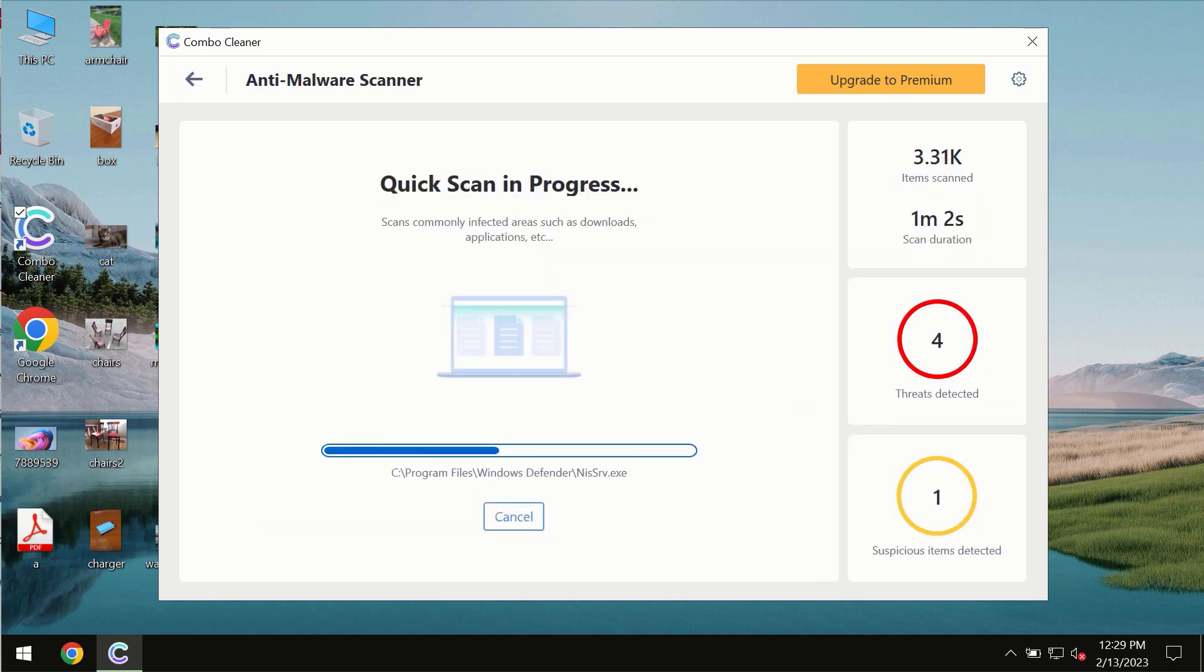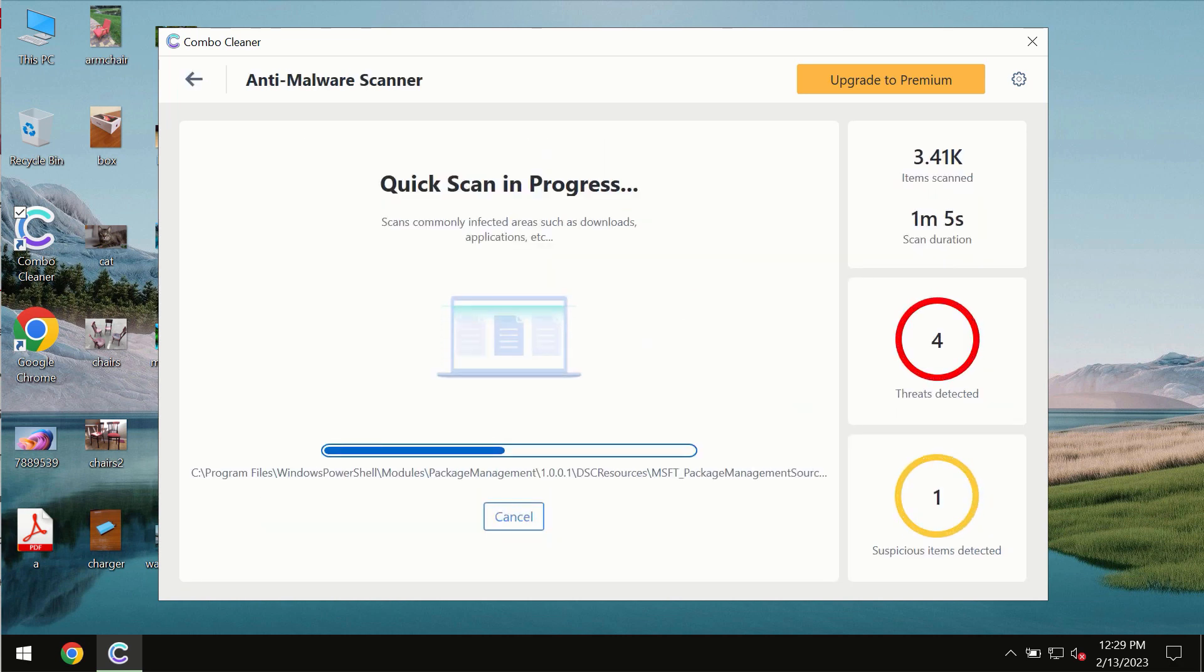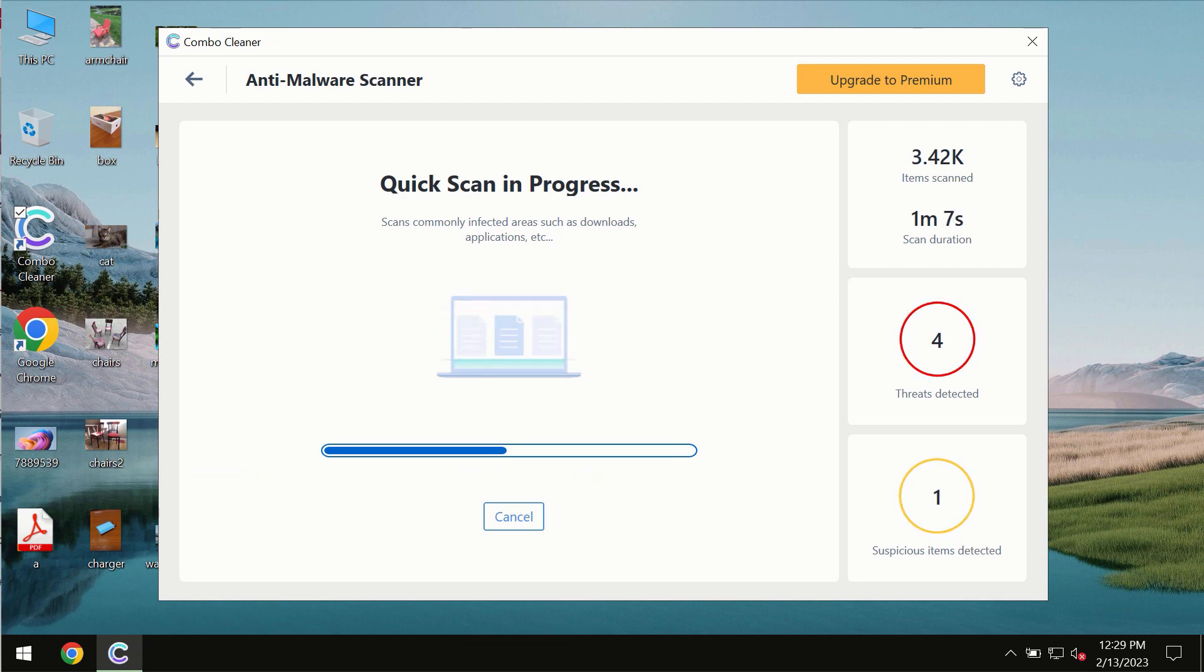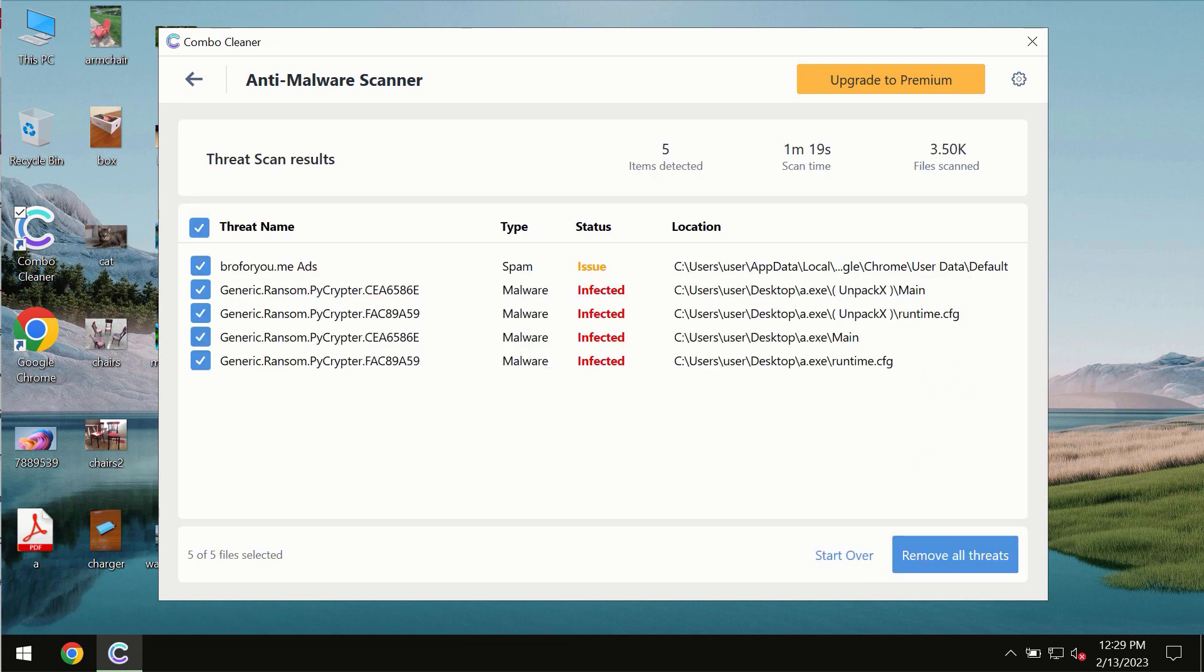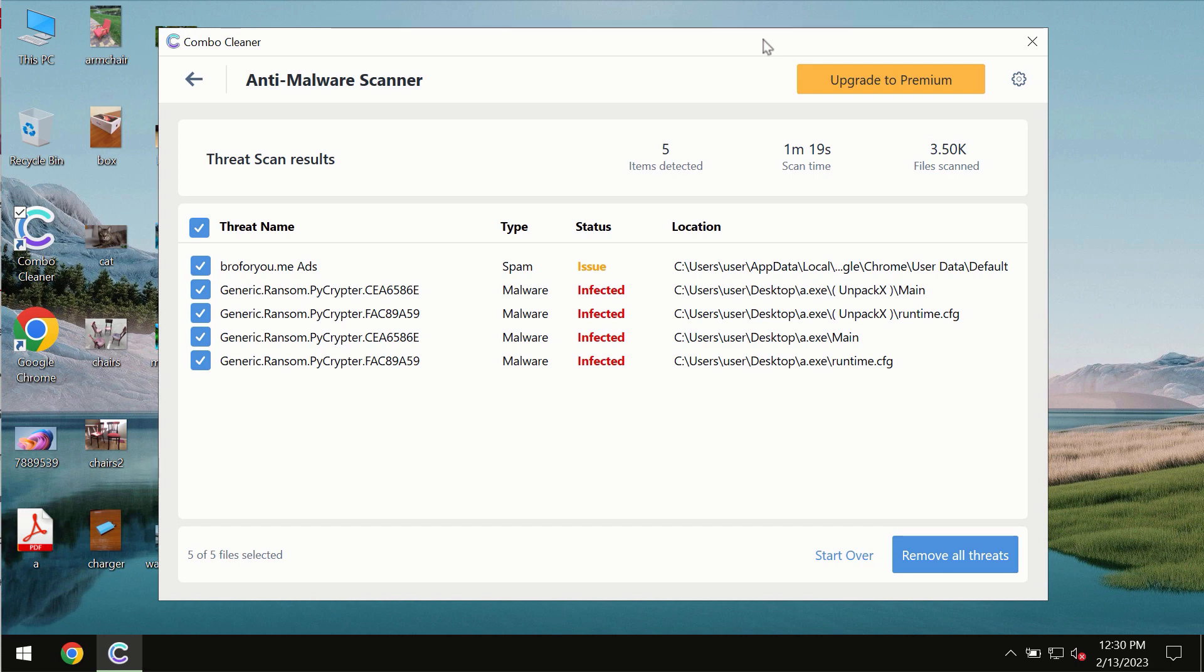You need to wait some time until the scanning has been successfully finalized. At the end of the scan, you will see the summary of the threats. You will also be able to know their exact locations on the computer.